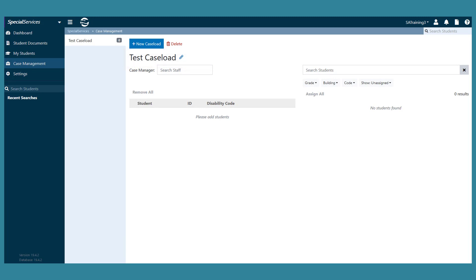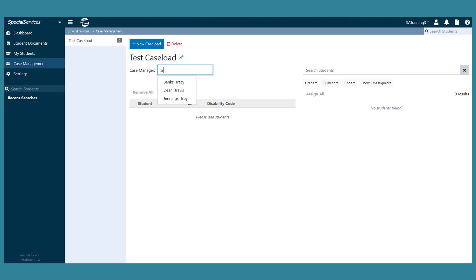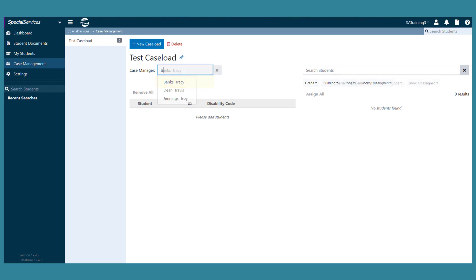To assign a staff member as the case manager for the caseload, search for the staff member in the case manager field by entering two or more letters of the staff member's first or last name. Select the appropriate staff member. This staff member is now assigned as the case manager of the caseload.